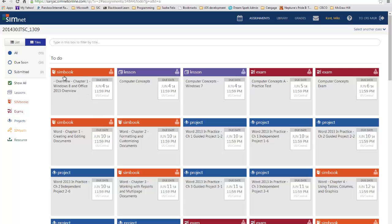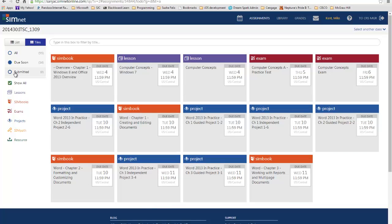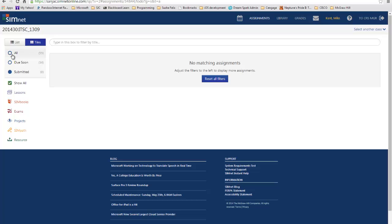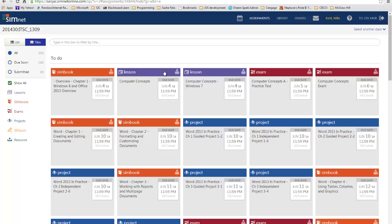The first thing for this summer class is to do the overview of chapter 12, Windows 8, Office 2013, and it's due June 4th. You can hit the due soon button over here on the left to see what's coming up due. You can hit the submitted button to see what you've completed. I'm going to go back to all. Now just to show you how this works, I've partially completed some of the exercises. I'm on assignments right now — I'm going to go over to grades.